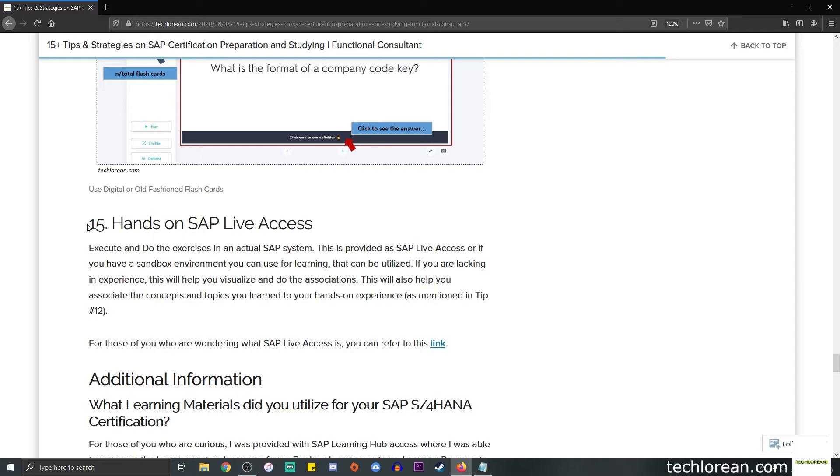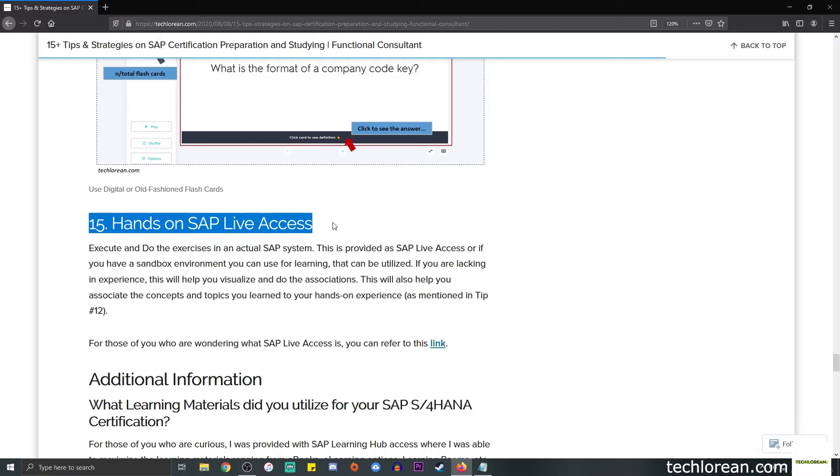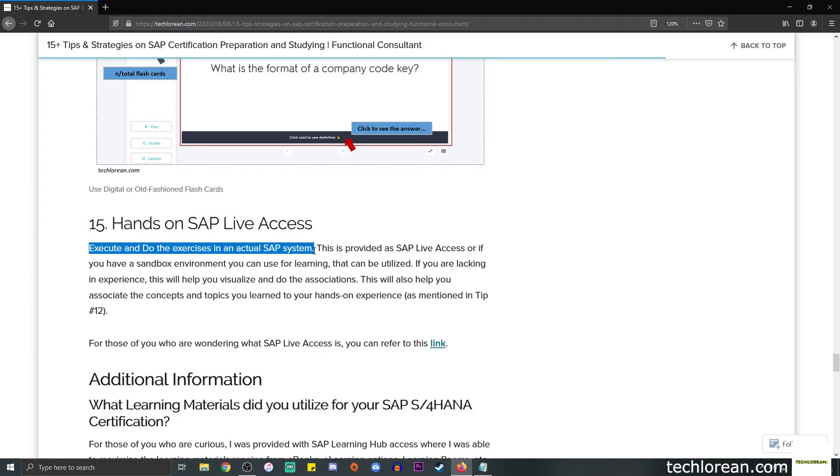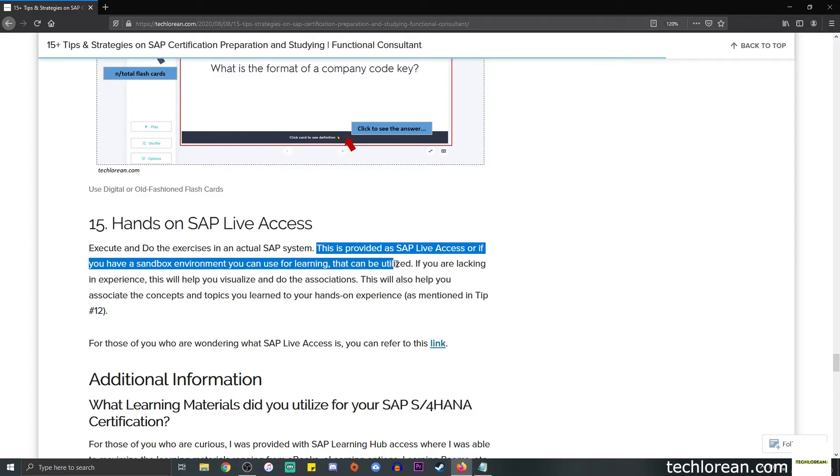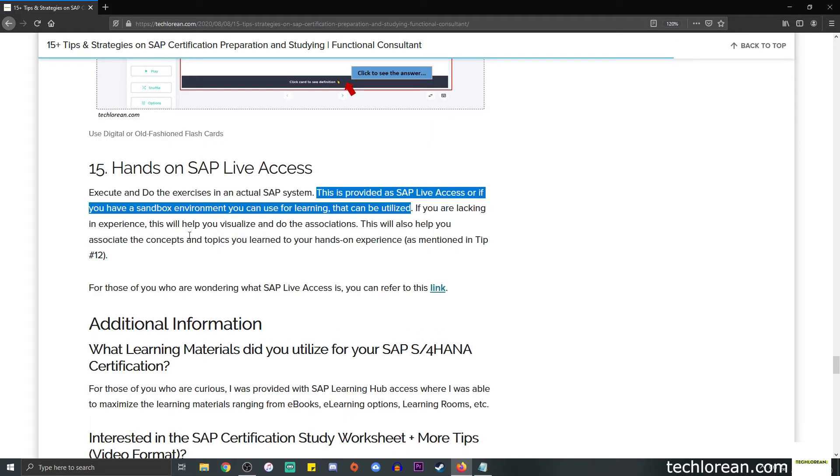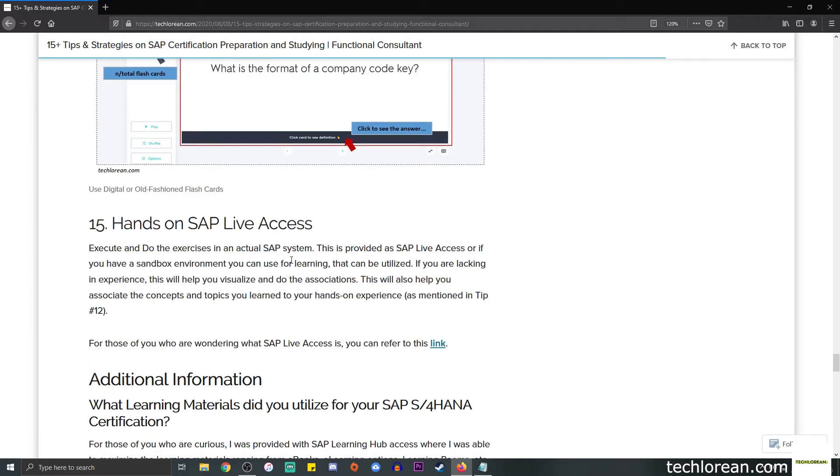Number 15, lastly, is hands-on SAP live access. It really helps to execute and do the exercises in an actual SAP system as well as the configuration. This is provided as SAP live access or if you have a sandbox environment that you can use for learning. If you're lacking in experience, this type of practice will help you visualize and do the associations. This will also help you link the concepts and topics that you have learned to your hands-on experience.